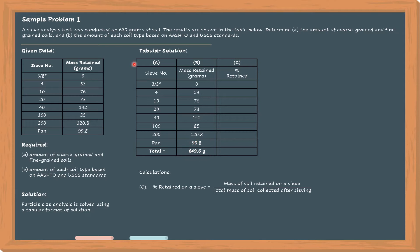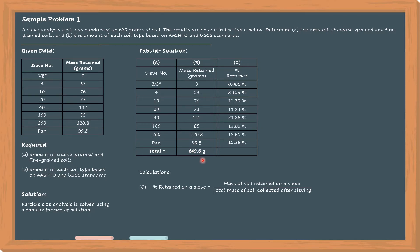We will use the total mass of 649.6 grams, not 650 grams. So 0 divided by 649.6 times 100% equals 0%. For sieve number 4: 53 grams divided by 649.6 grams times 100% equals 8.159%. For sieve number 10: 76 grams divided by 649.6 equals 11.24%, and so on until we complete the pan.